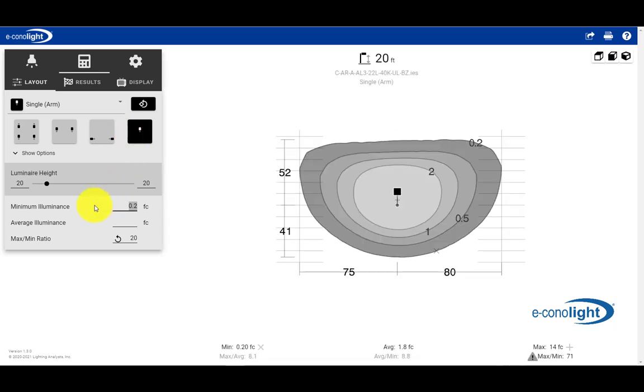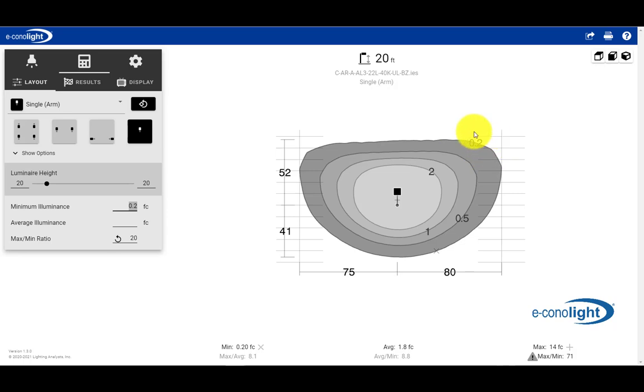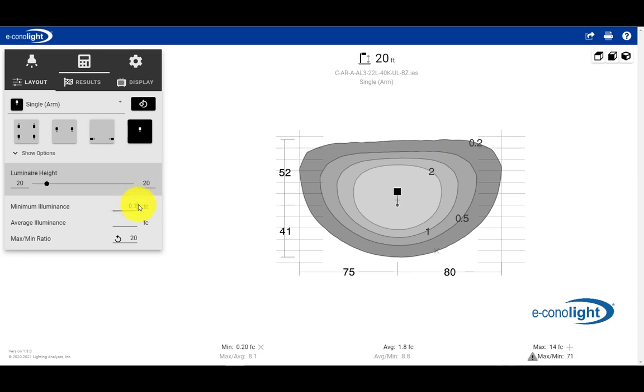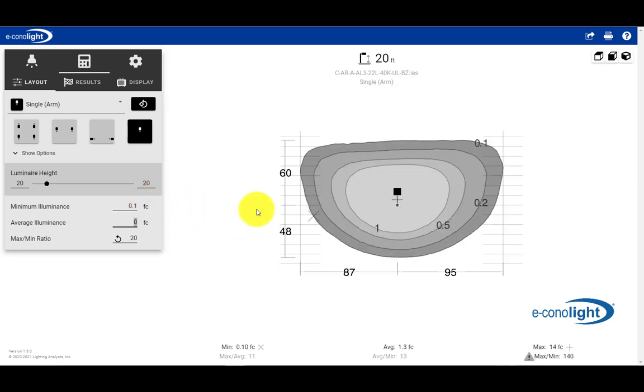Now, under the illuminance criteria, you'll notice that our minimum here is 0.2. That's also reflected in what's the minimum shown on the isofootcandle plot. So if we wanted something lower than 0.2, like 0.1 for example, we can actually enter that value. And what happens is you'll see this expand a bit as it gets updated. And now we're reflecting a 0.1 footcandle minimum within the isofootcandle plot.